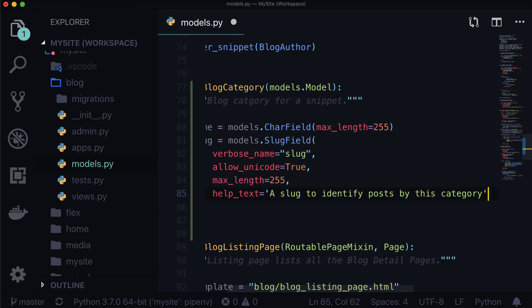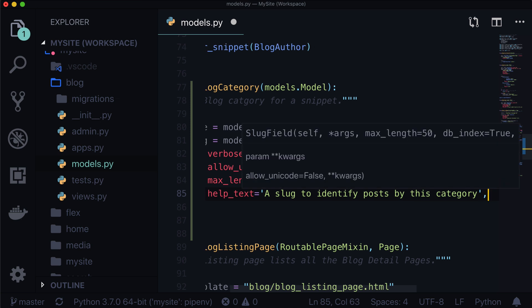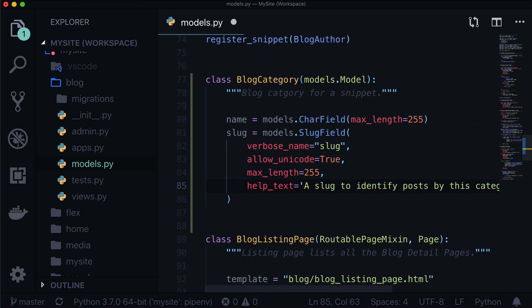We could also just use the category ID, but sometimes when you're filtering by things in a URL you don't really want category=1. That is such a 2005 way of doing things. People want to see that slug. If you're a user looking at a URL structure, you want to see something like category=coding, so people know right off the bat what category it is and what to expect from the page.